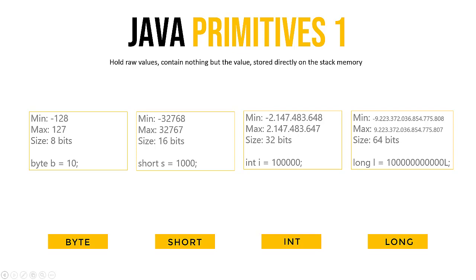Also, what you may notice is that the minimum is usually one smaller than the maximum is big. This is because of the number 0. Java works with 0s and 1s in the background, the binary system, and they represent the numbers that we are looking at, the decimal numbers.